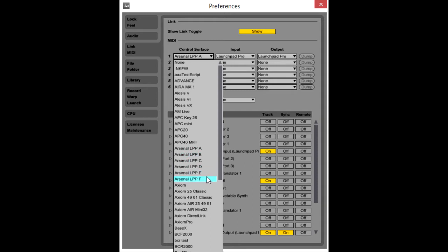Each of these is functionally identical, but each can have its own settings. And to show you how that's useful, let's first take a look at what would happen if we only had one script to work with.